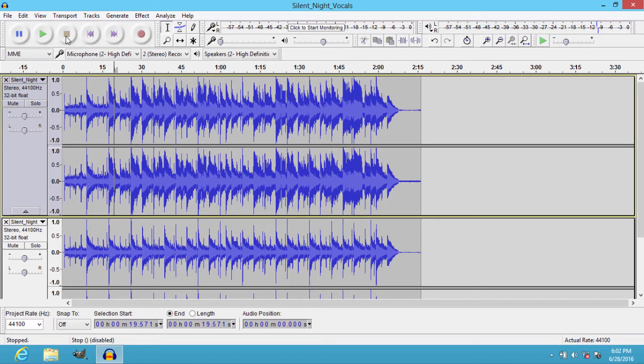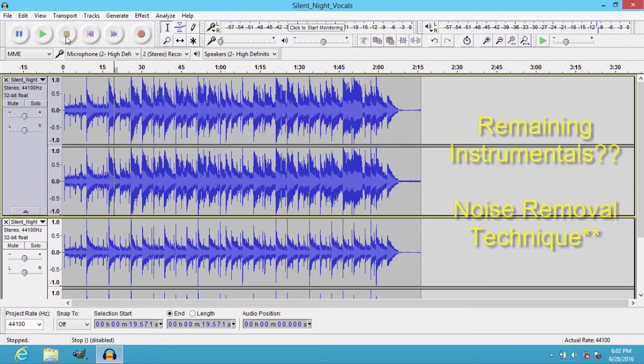Yes, there is still some instrumental sound. We can also get rid of it using the noise removal technique. If you have not seen how to remove noise from an audio track, you can see it on our channel — I put a link in the description.